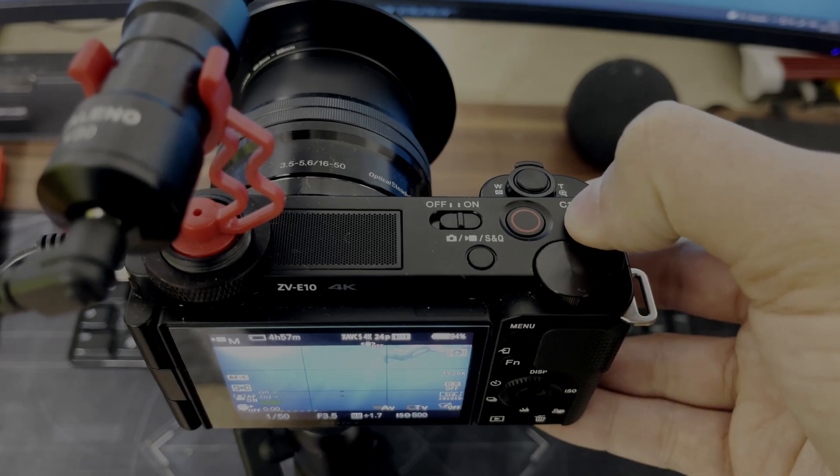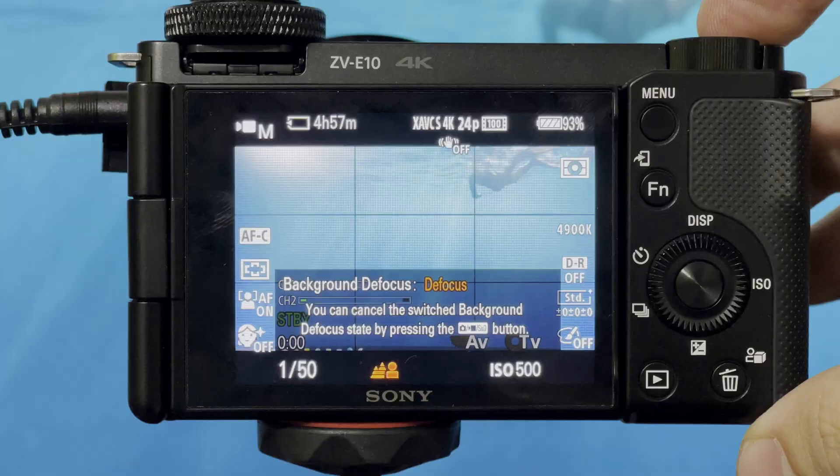Background Defocus is an automatic background blur button where the camera automatically adjusts the settings to give you a nice bokeh effect. The Background Defocus button is on the top of the camera where you can press it. This is the test when Background Defocus is on — now it's off — now it's on again.